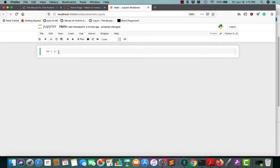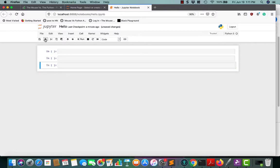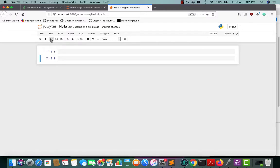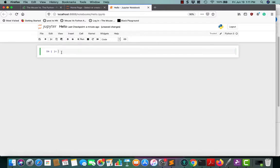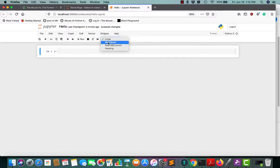So now we have a Jupyter Notebook and we named it Hello. The default cell type is code. This is a cell here. We can add more cells just by clicking the plus button. And we can delete them by hitting the scissors button, which is cut, really. But it deletes as well if you don't paste it. It defaults to code. There are a couple of other types of cells you can create. Markdown and code are the two that you'll probably use the most.